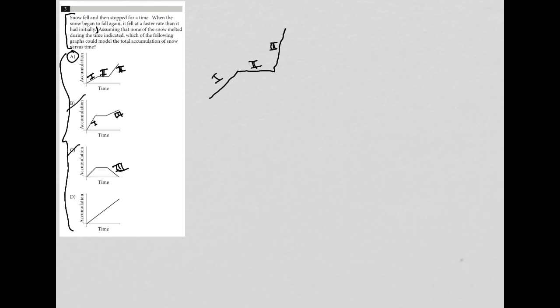And D is saying we just have this constant increase of snowfall. There's never a point in time where the snow stops to fall—we don't have any indication of a phase two here where the snow stops to fall. So that's why D is gone. So choice A is the best answer here.